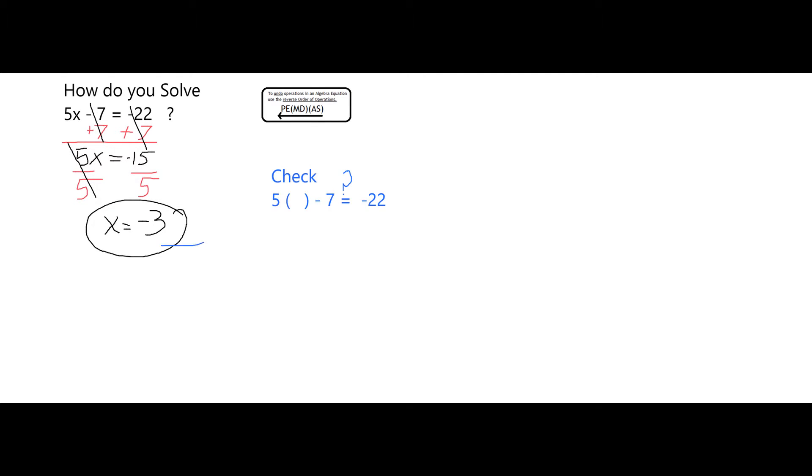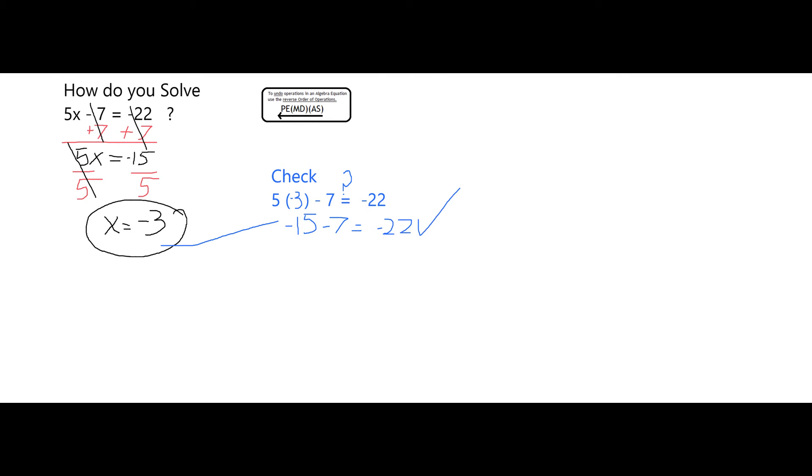To check this, I'm going to put in negative 3 in place of the x in the original equation, which gives me 5 times negative 3, which is negative 15. And negative 15 minus 7 is in fact equal to negative 22. So I have now verified my solution.